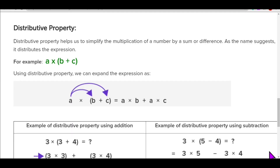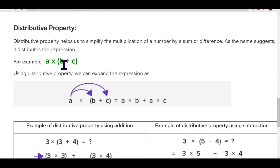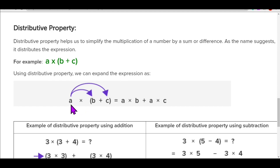Now comes the most interesting property — distributive property. It is the best of all but needs careful attention. Distributive property helps us simplify the multiplication of numbers by a sum or difference. For example, a into (b plus c): the number written outside the bracket gets multiplied to all numbers inside. So a gets multiplied to b and also to c, giving a into b plus a into c. We keep the plus sign because there is a plus sign in between.